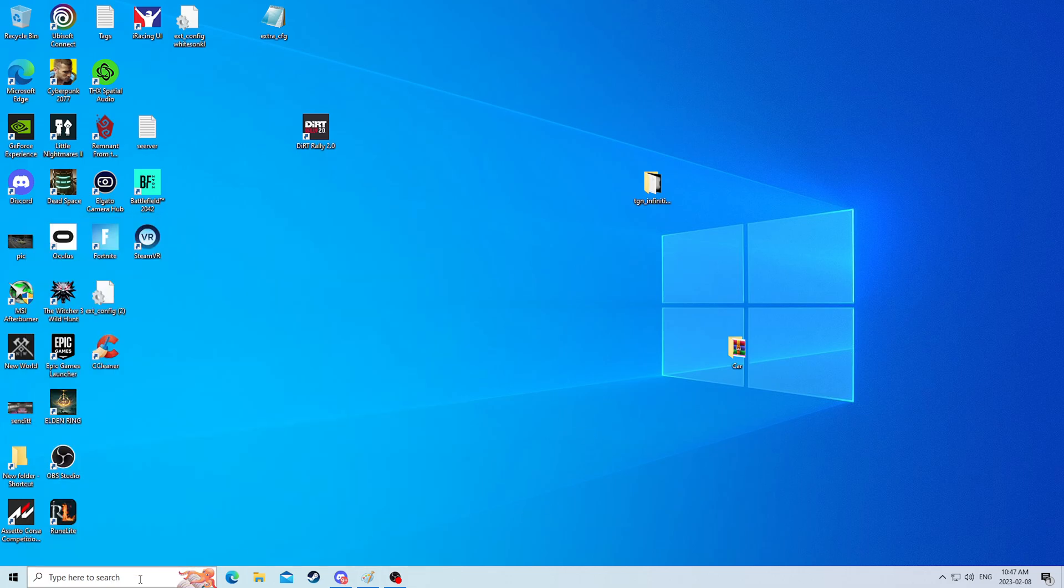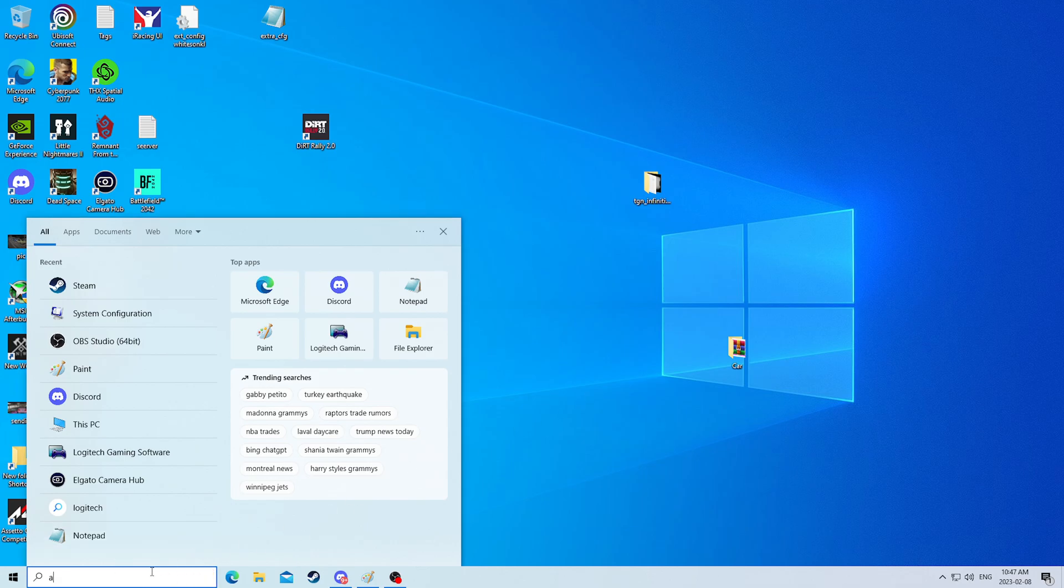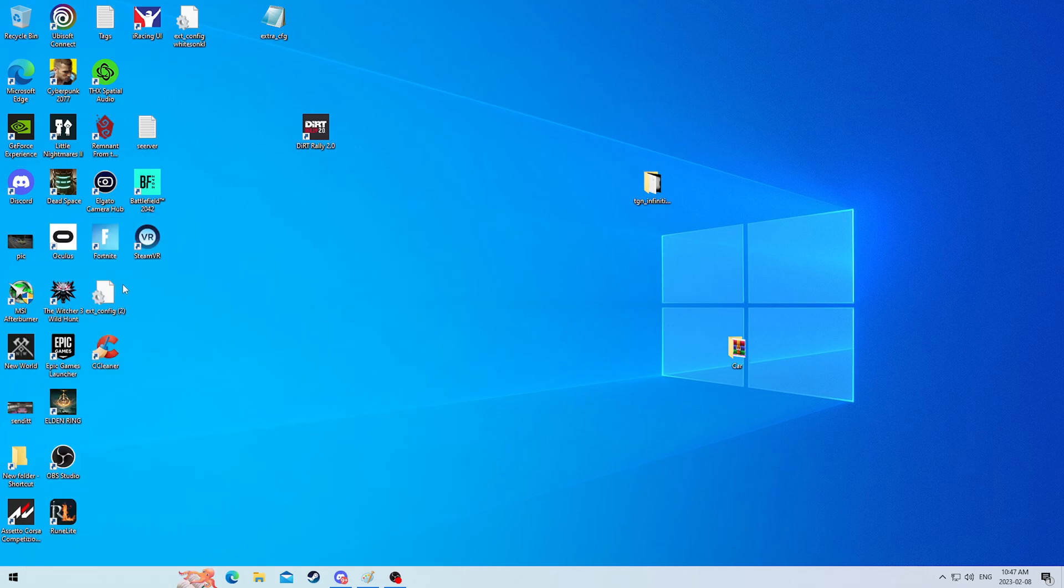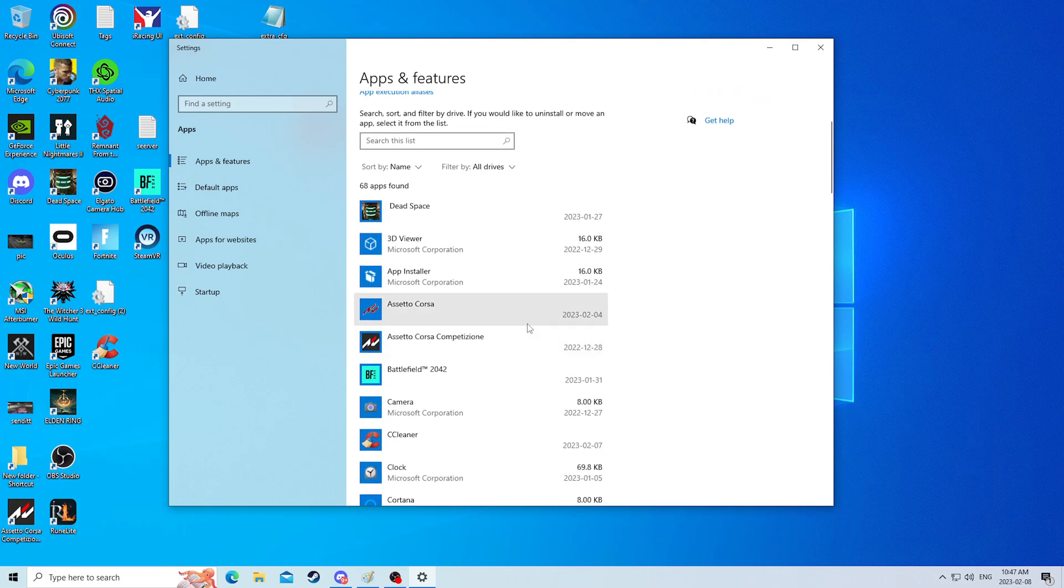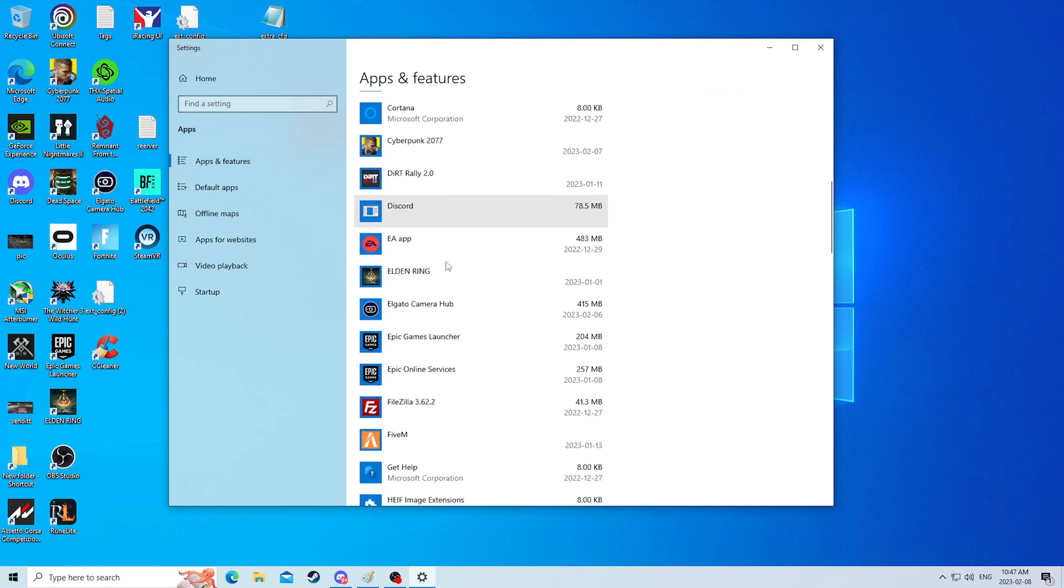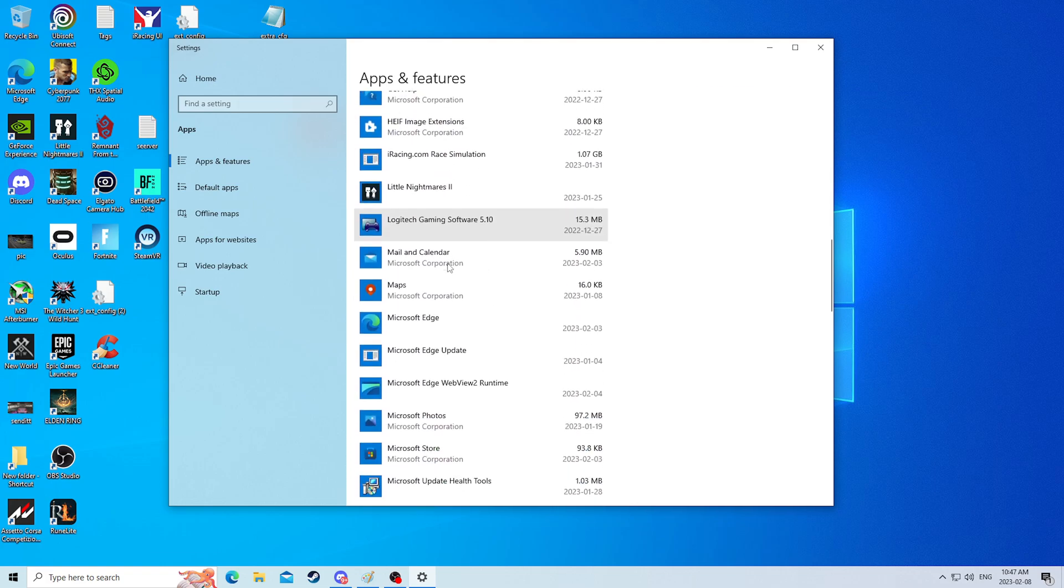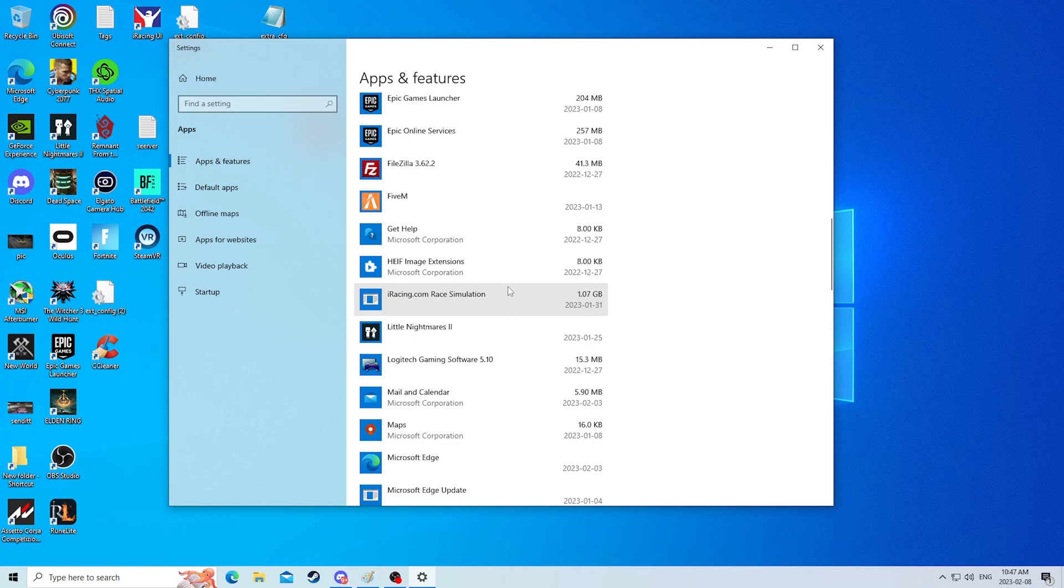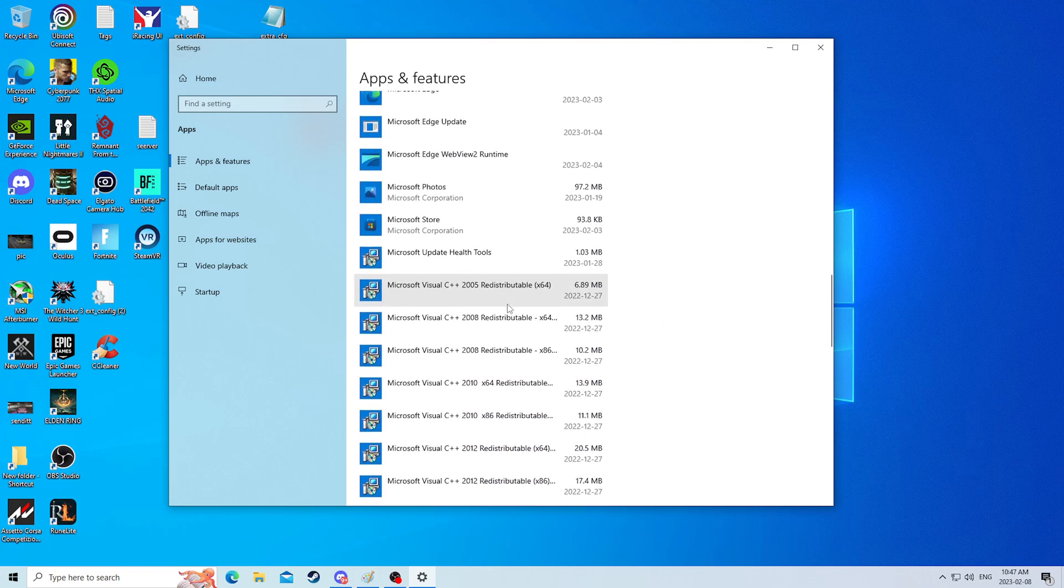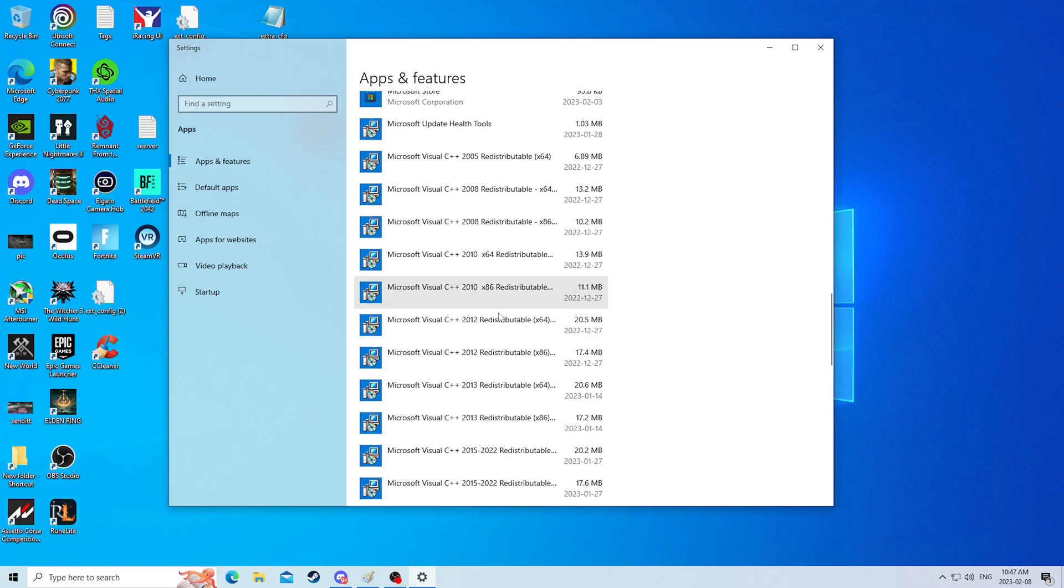The first thing we need to do to give our PC optimal space is go to add or remove programs, and we are going to delete everything in here that we do not use, or that we think we might not use, or things that come with Windows that we don't want.